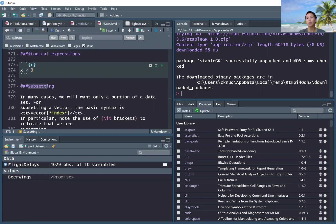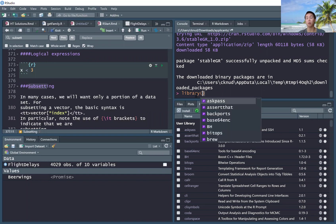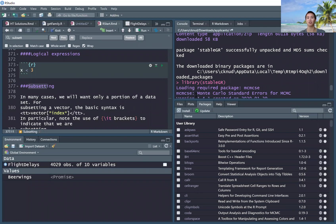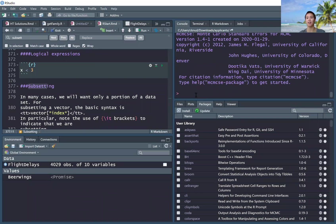So then you can make sure that it works by typing library parentheses and then whatever the name of the package that you just downloaded is. So I just downloaded stablegr, so I would type library stablegr to make sure that it works.